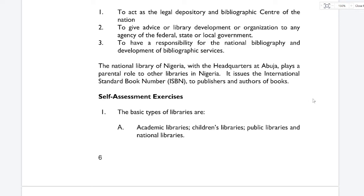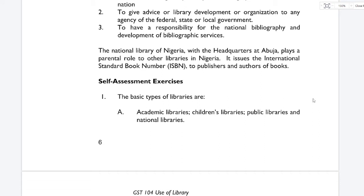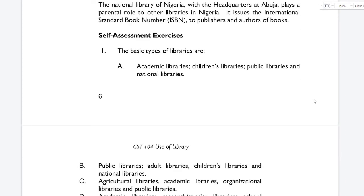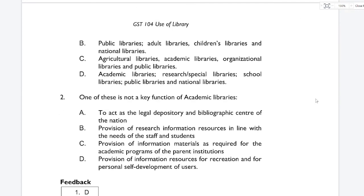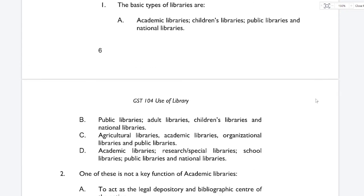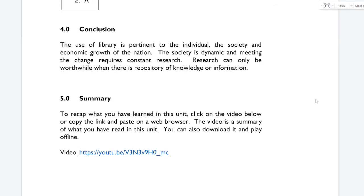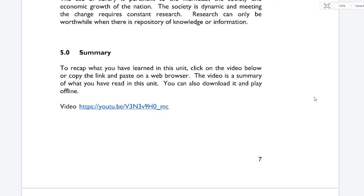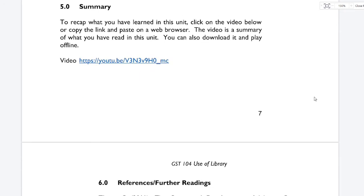The National Library of Nigeria, with its headquarters at Abuja, plays a parental role to other libraries in Nigeria. It issues the International Standard Book Number (ISBN) to publishers and authors of books. Now we have the self-assessment exercise — I would strongly suggest you go through that and respond to the questions, and you can submit your answers on the group. You can also click the link provided to access a video summary of what you have read in this unit, which can be downloaded and played offline. An audio version of this tutorial is also available on request.